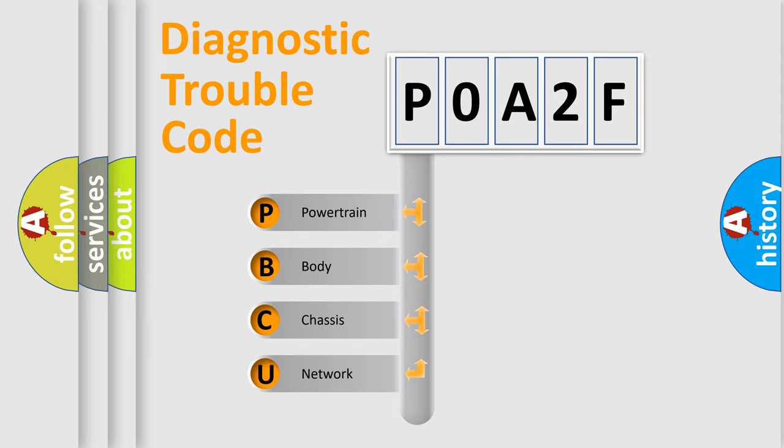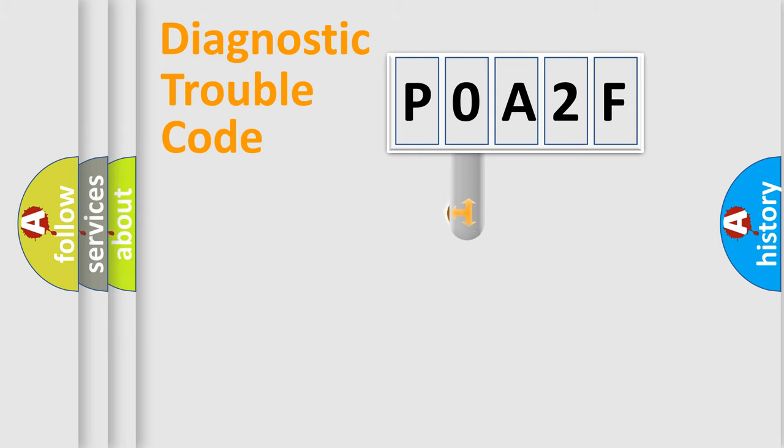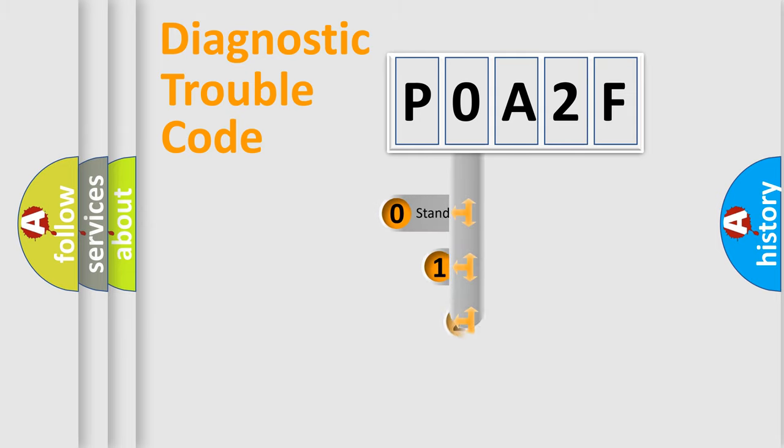We divide the electric system of automobile into four basic units: Powertrain, Body, Chassis, and Network. This distribution is defined in the first character code.